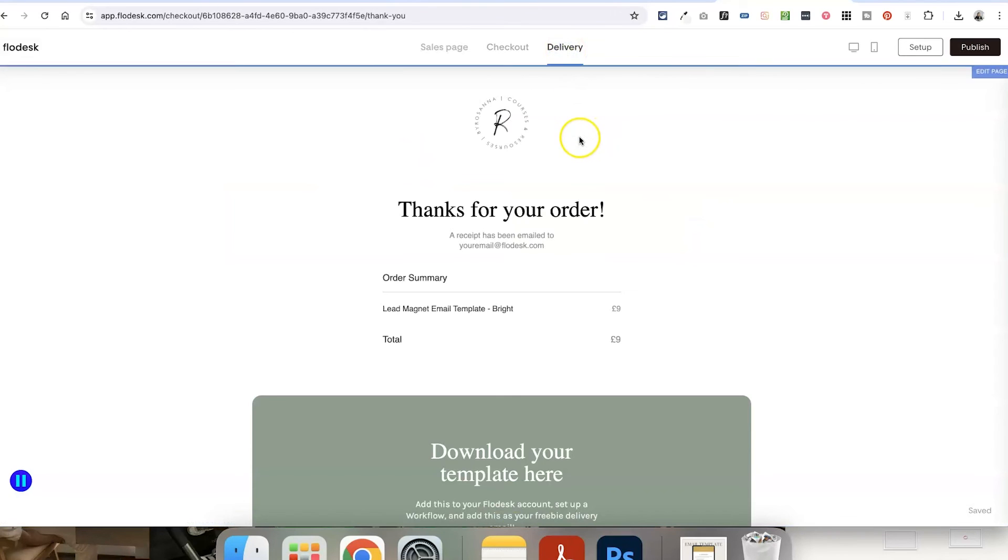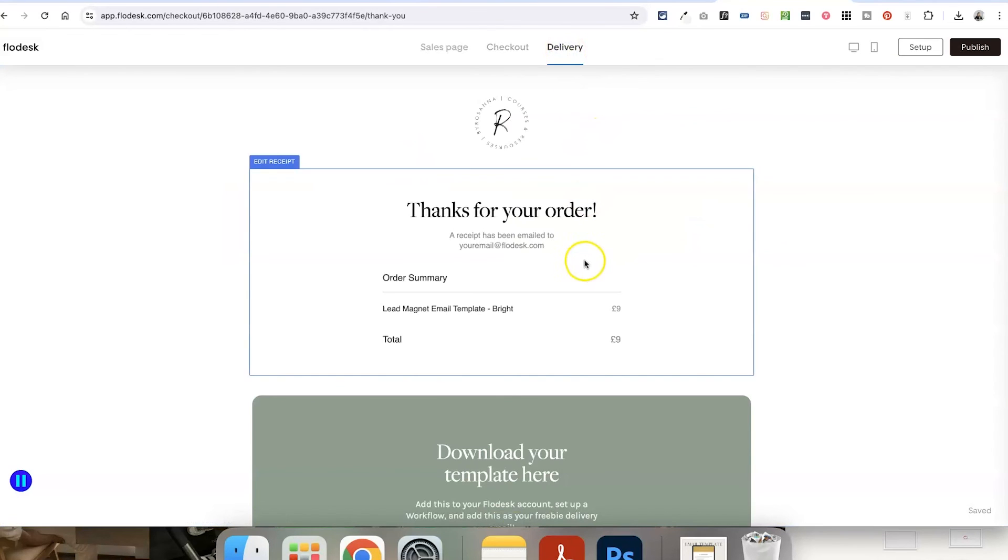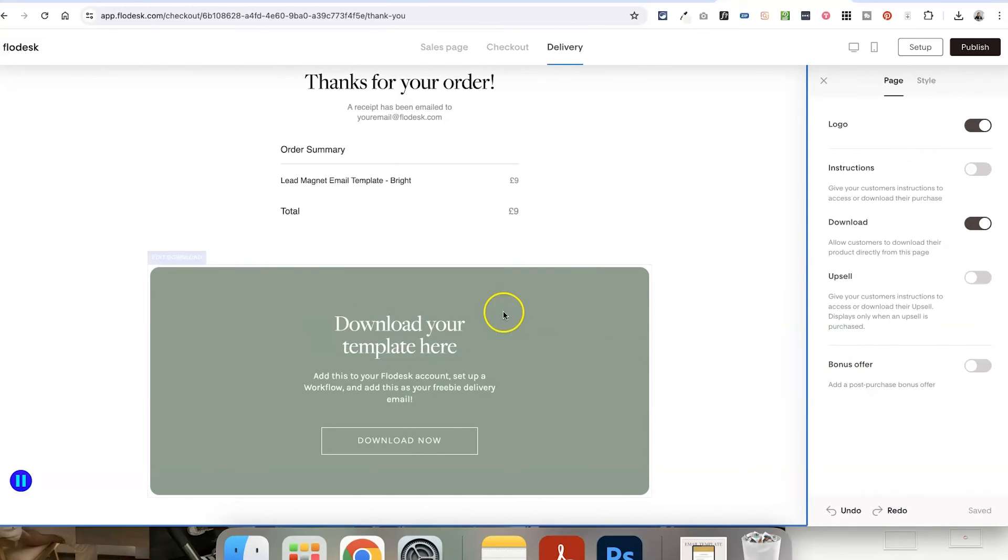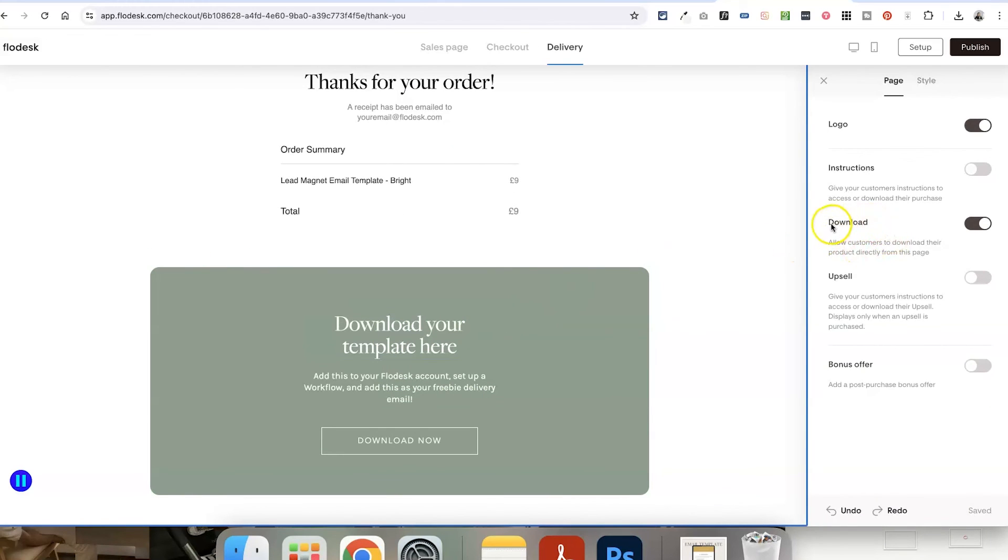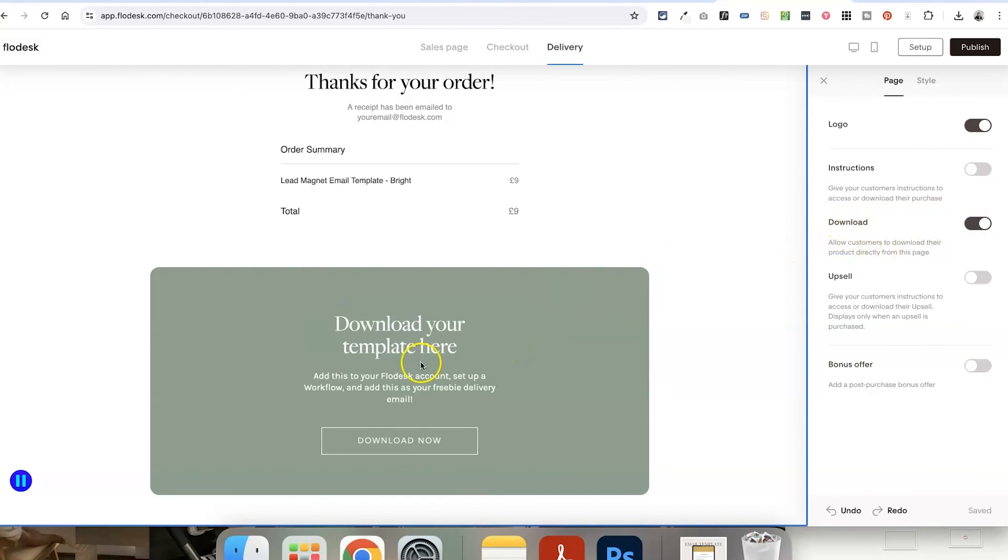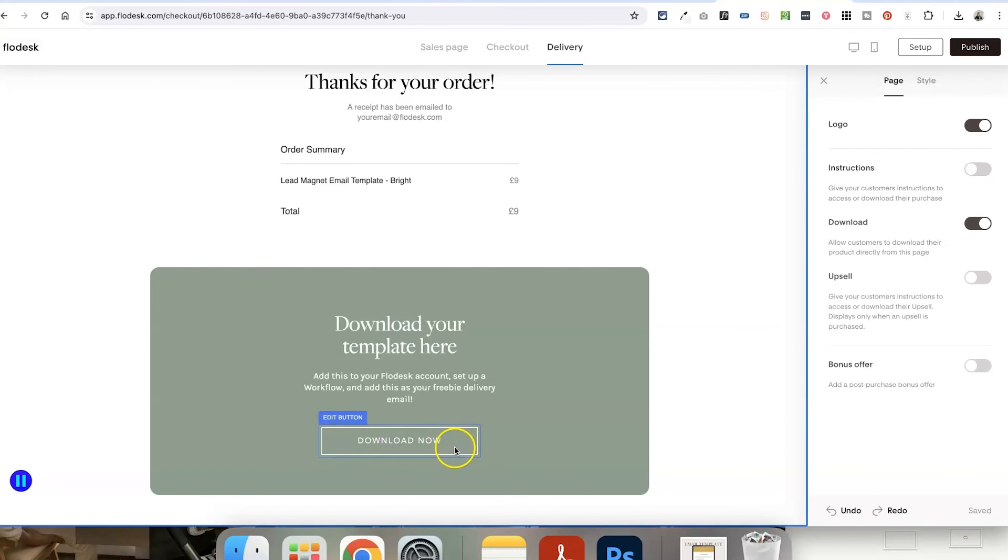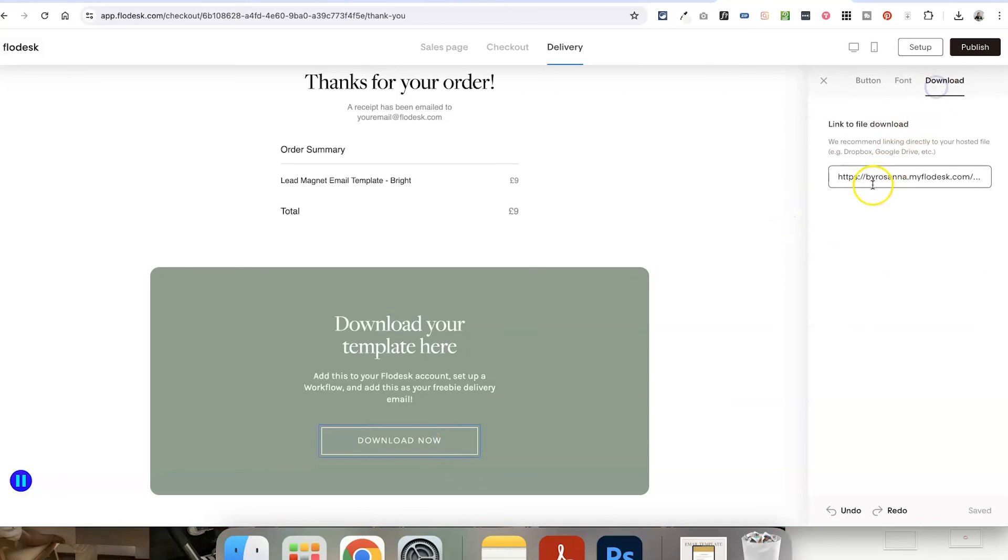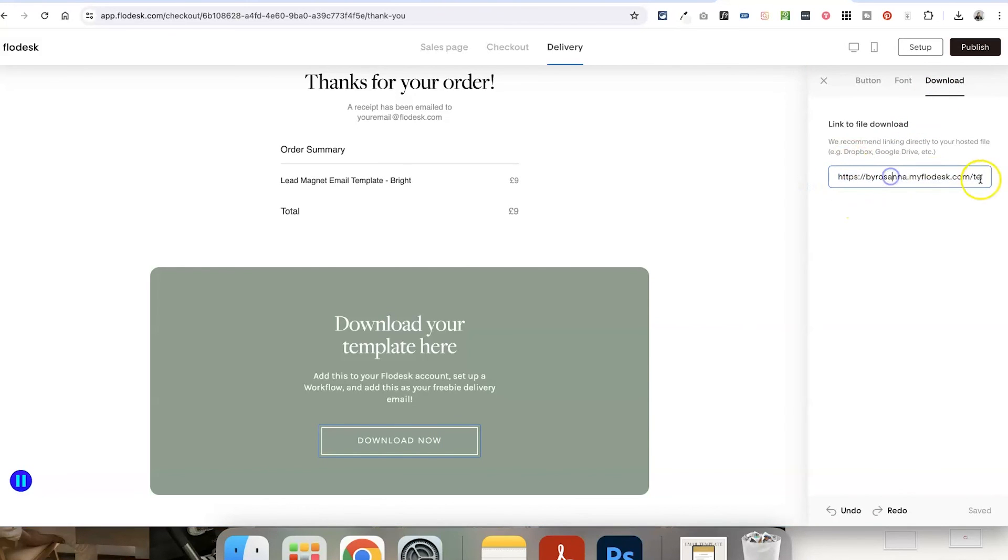And then the delivery page, this is important, and this is going to have their receipt on it. And you also want to make sure that there is the download section toggled on so that now you have a button for people to click to download the template. And all you need to do is just click on the button, go to download, and then paste in that Flowdesk template link that we just saved.